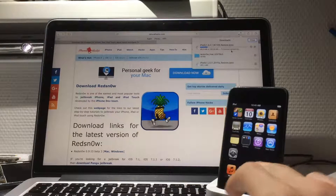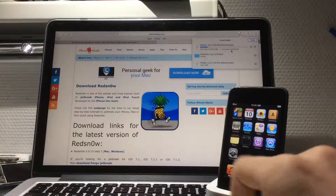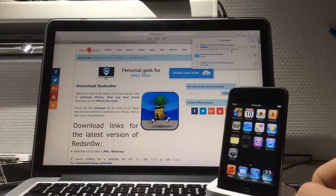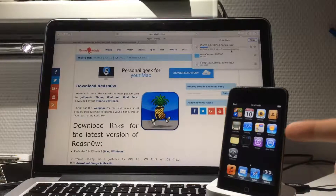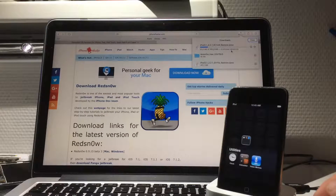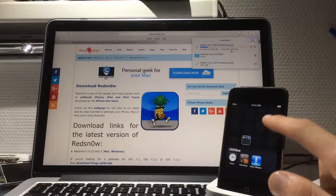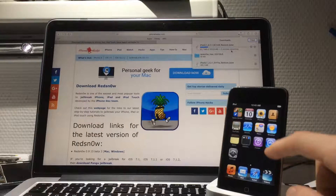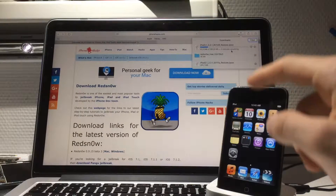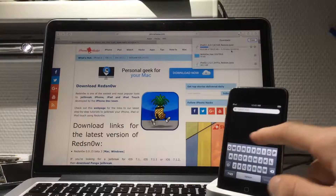We're waiting for the download — about three minutes. Look at how buggy iOS 4 is on this thing, it's incredible.